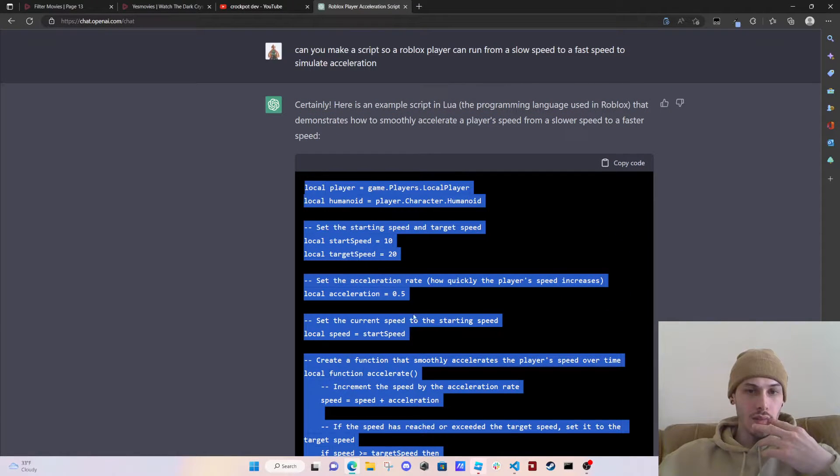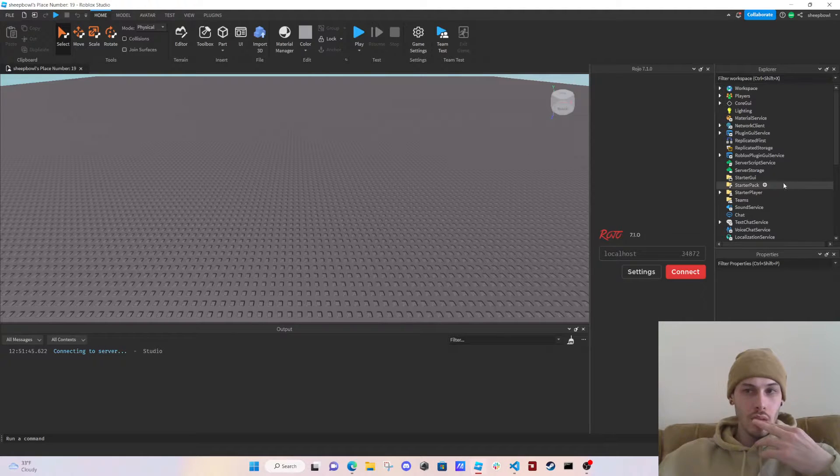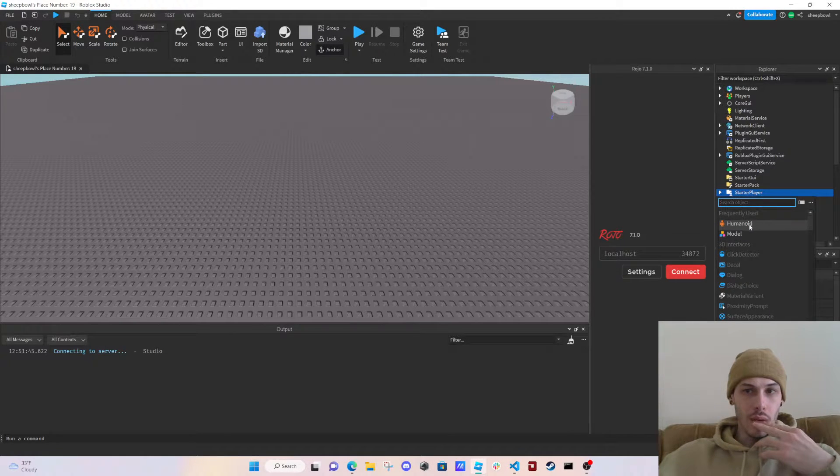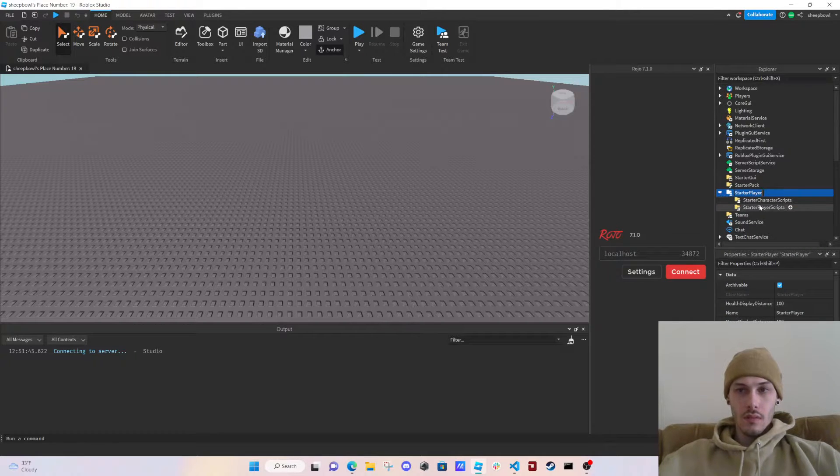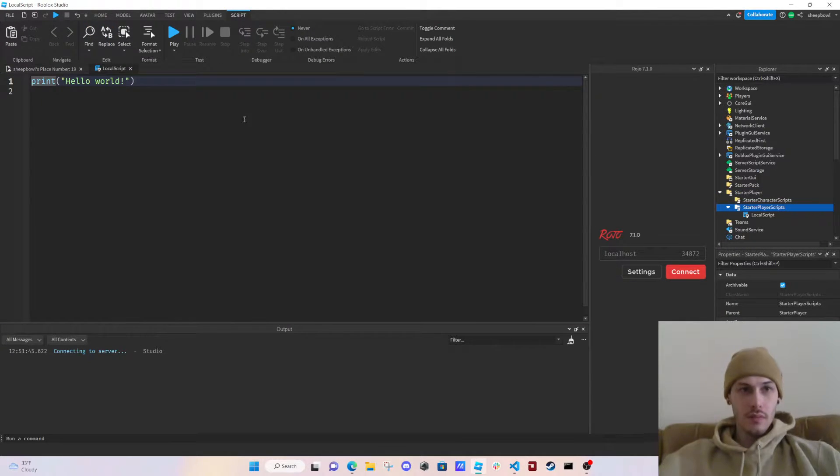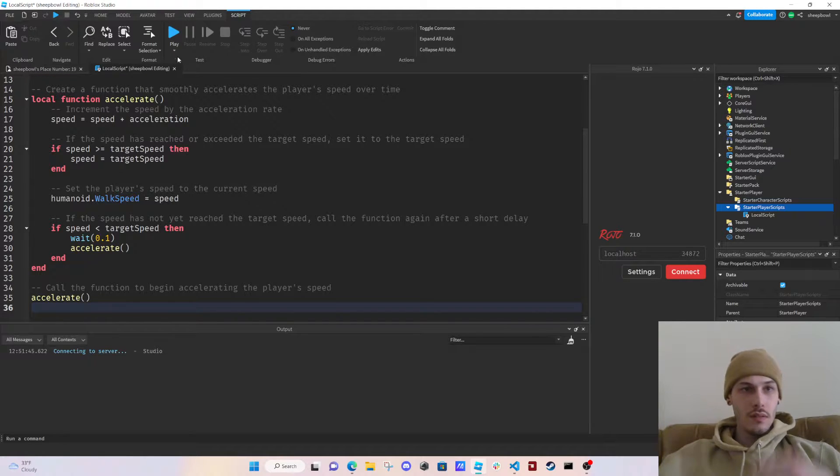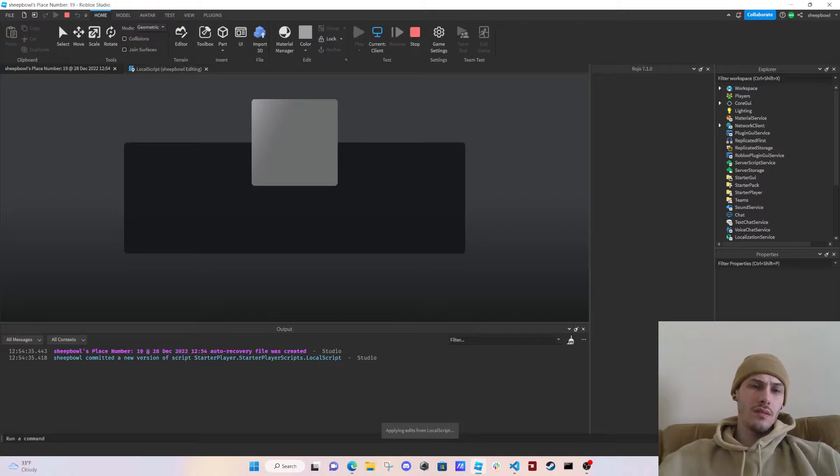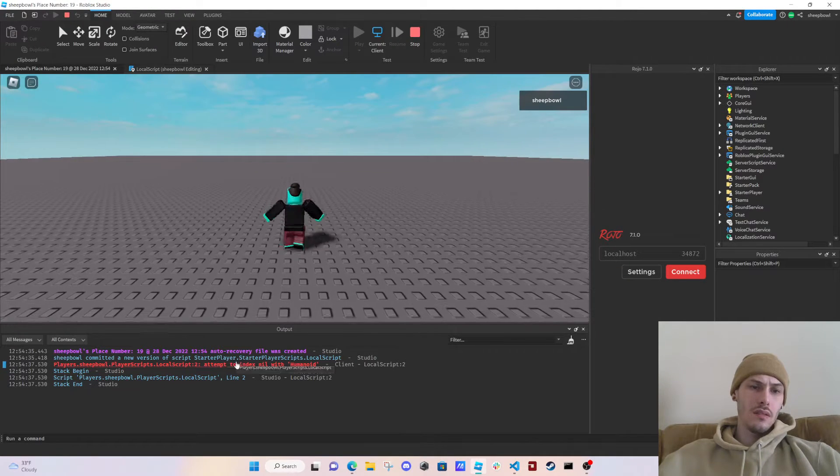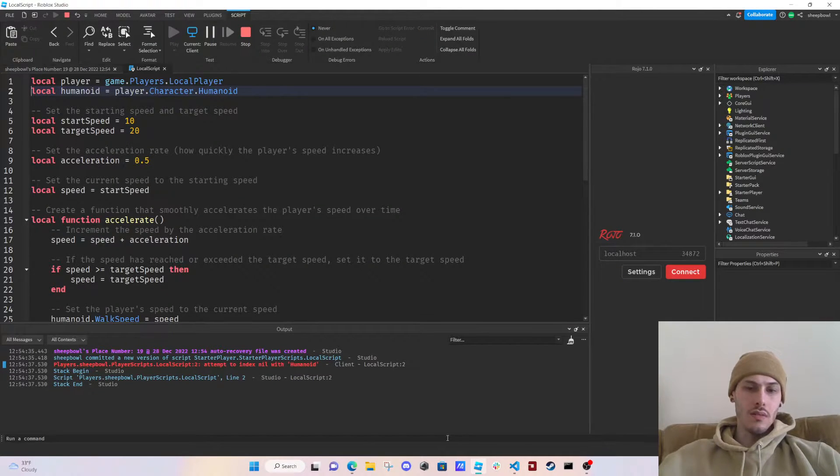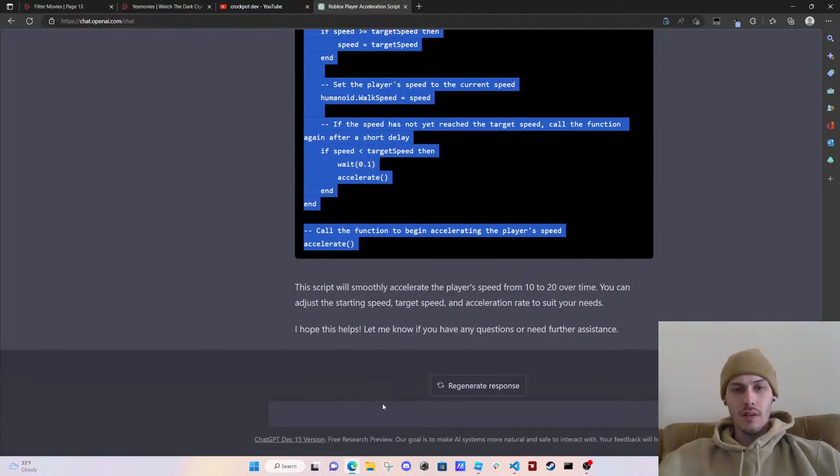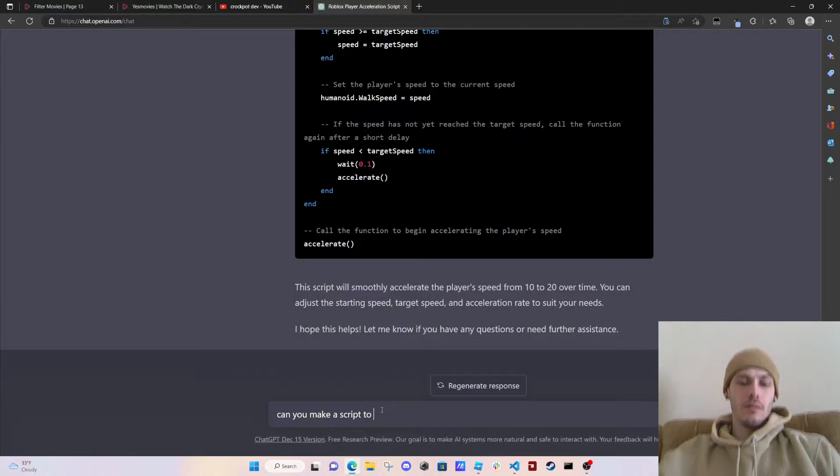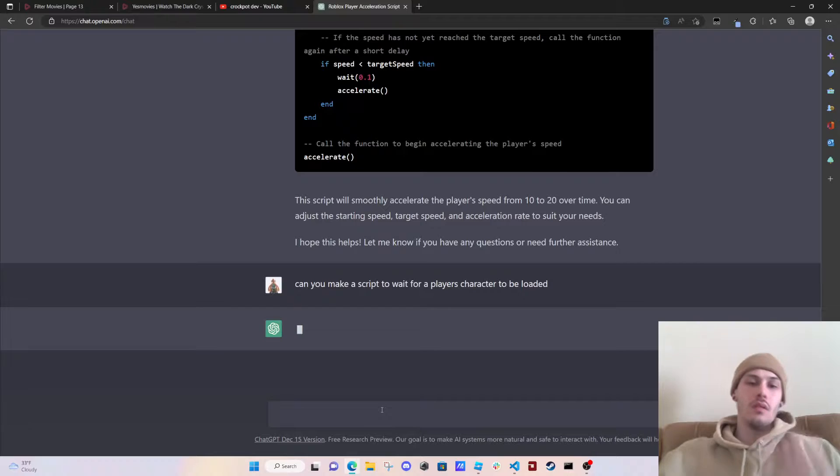Is this in a while loop or this is not in a while loop, holy crap. All right, so it's a local script. So let's go over and make a local script, paste. This is not going to work because attempt index node humanoid, so we're going to ask it: can you make a script to wait for a player's character to be loaded?